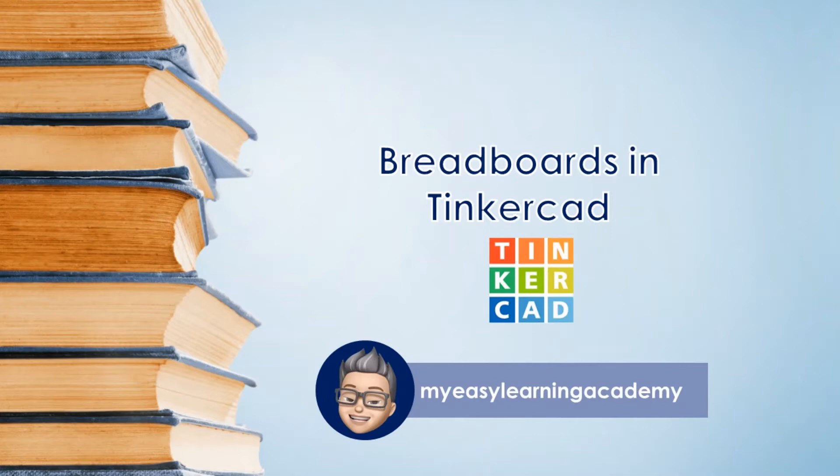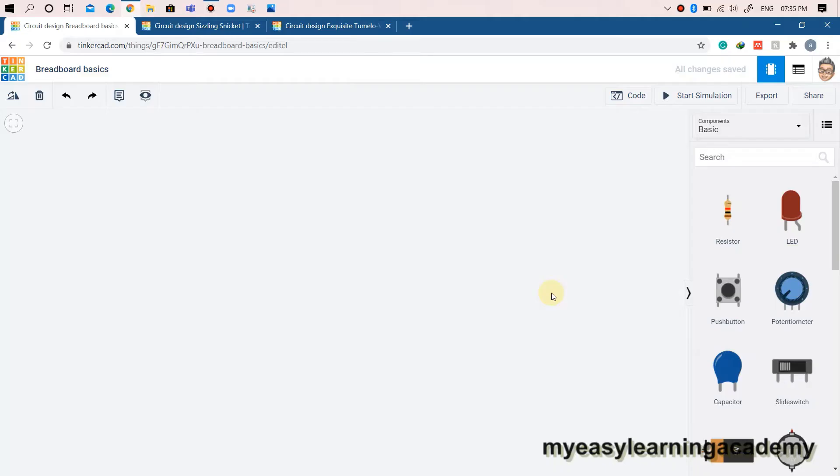In the last video, we started with the basics of Tinkercad. In this video, we will learn about breadboards and how to use breadboards to implement circuits on breadboards. Let's get started.